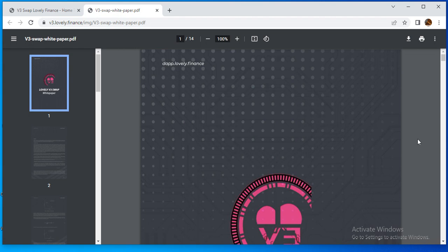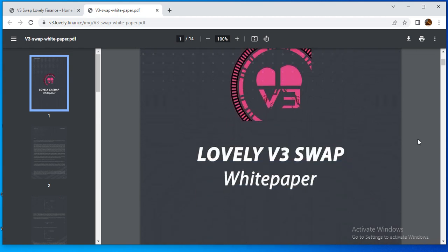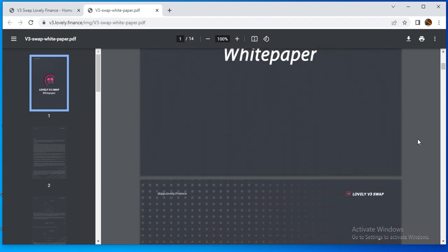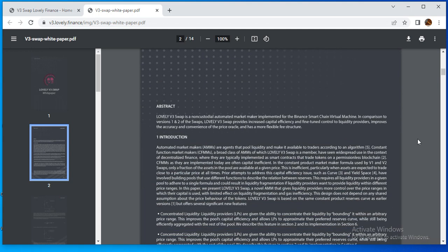This is the PDF of Lovely Finance. You can see the abstract describes it as a non-custodial automatic market maker. This paper presents Lovely V3 Swap as a novel system that gives users more control over the price ranges in their exemption about the price behavior of the tokens.